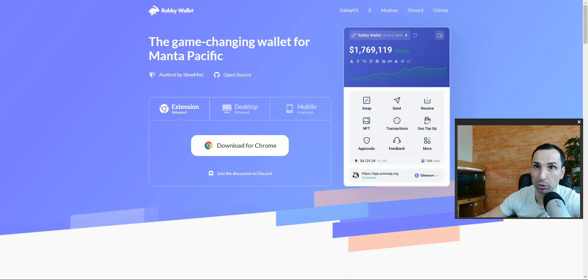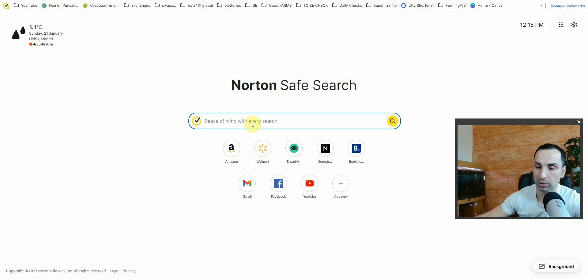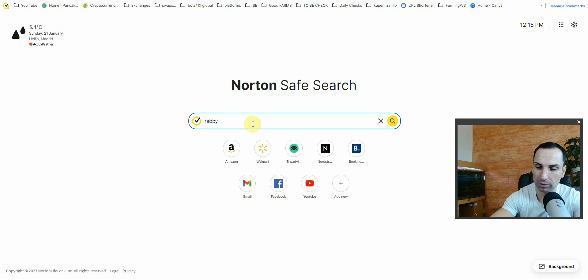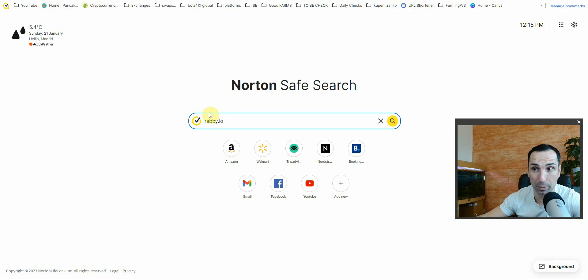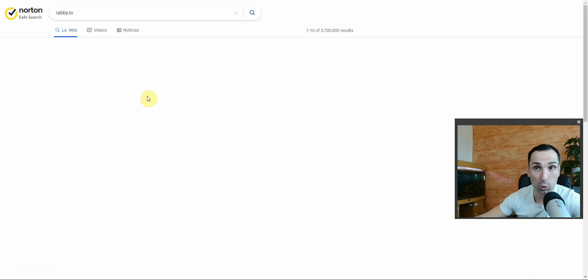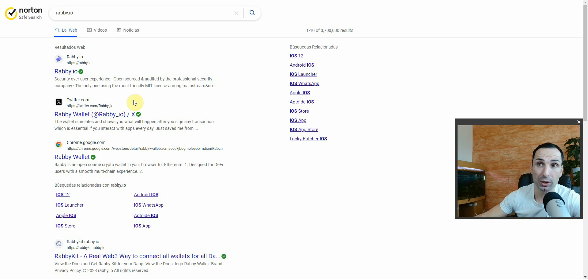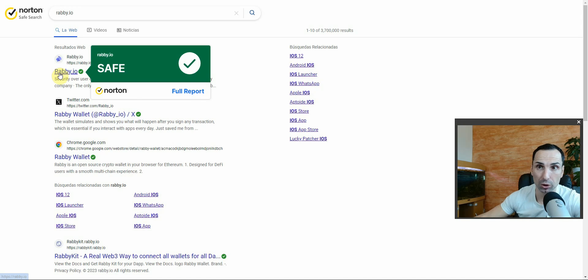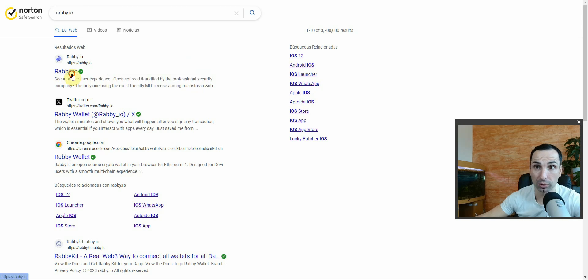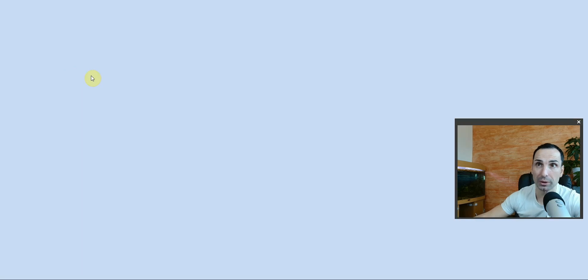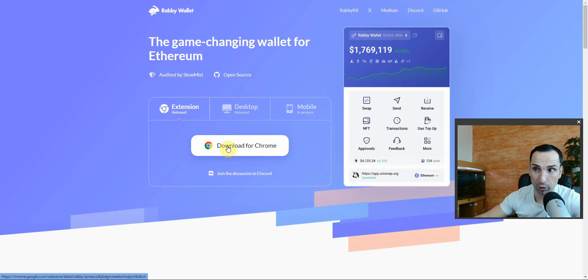First, you need to go to the website. Type rabby.io — make sure this is the correct website because there can be a lot of fake websites. Once you go there, press the download button. You'll see it's safe from Norton. Press Rabby and download the wallet for Chrome or whatever browser you use.